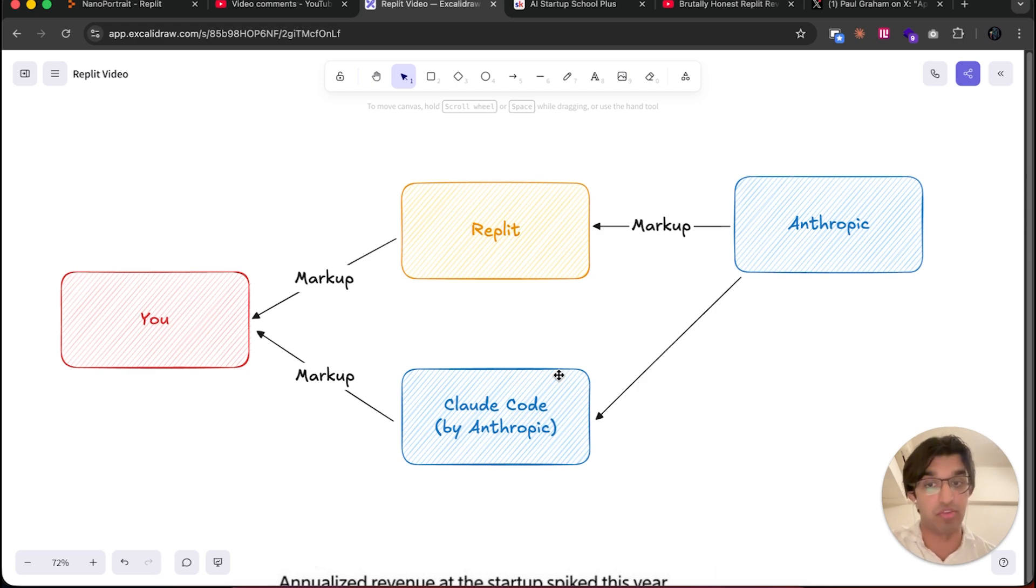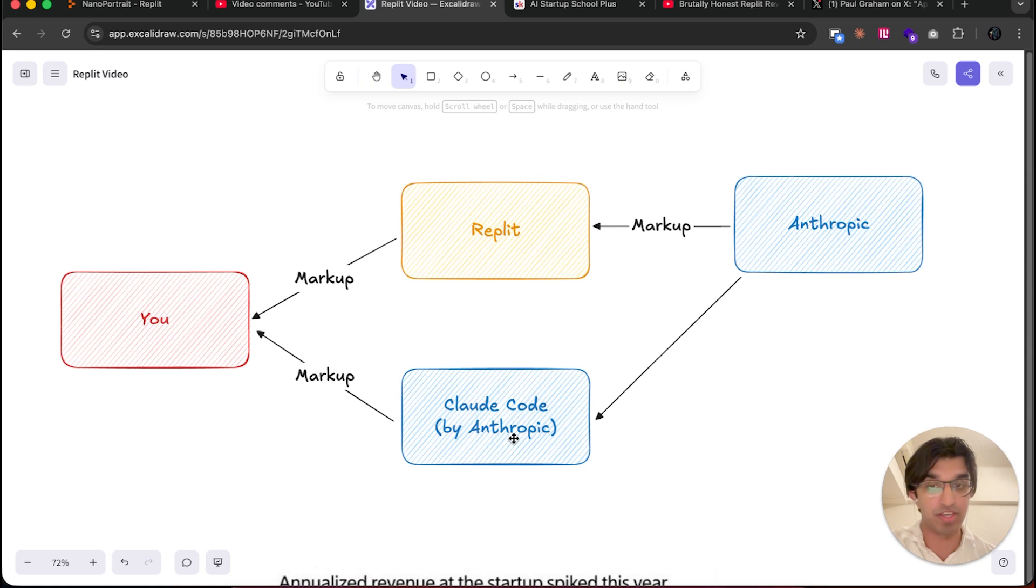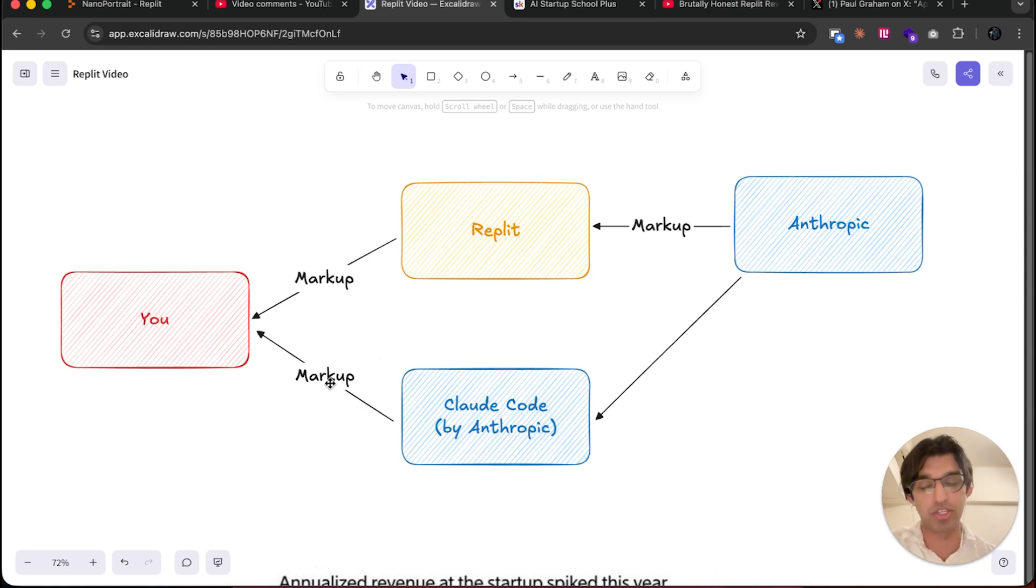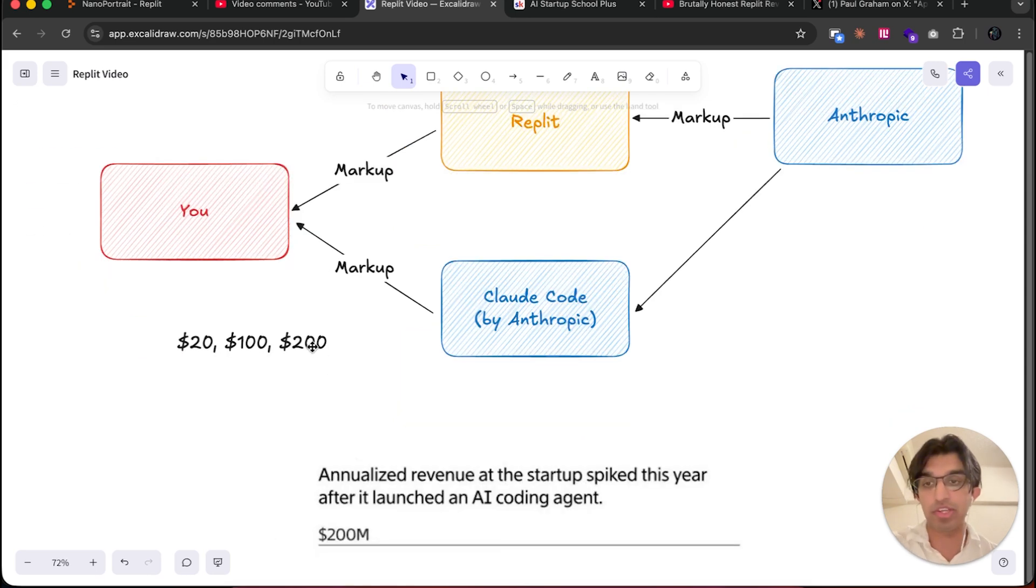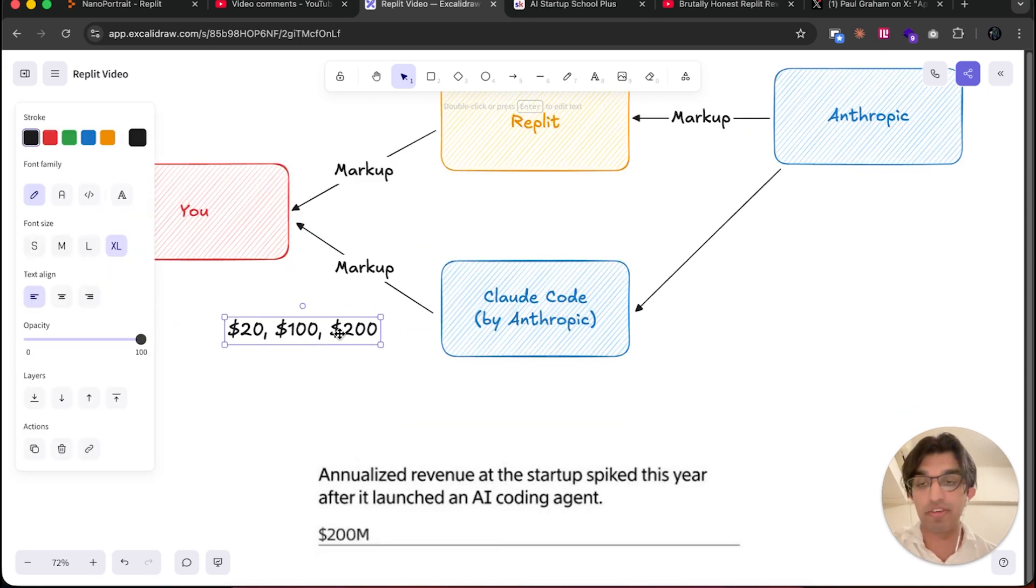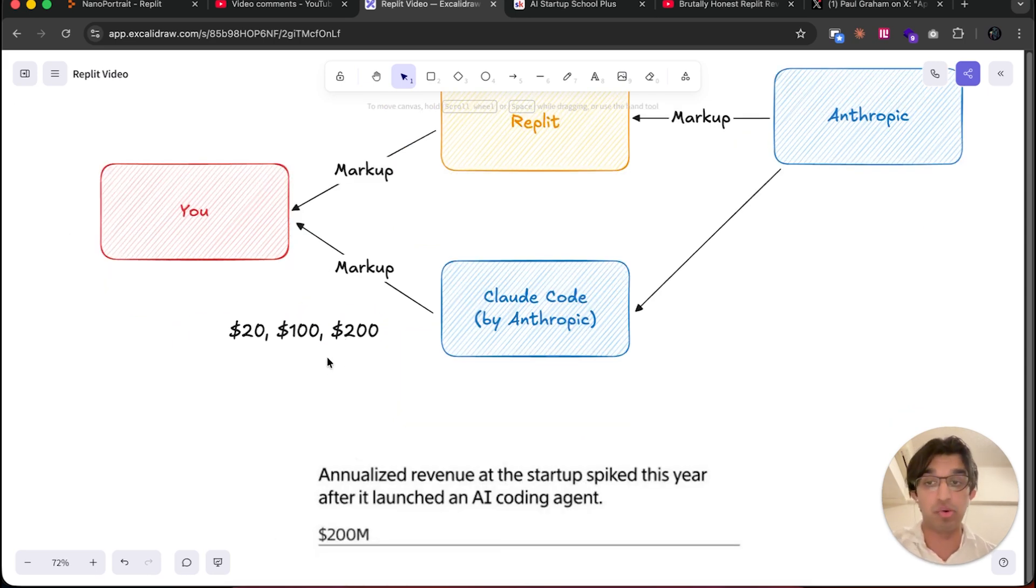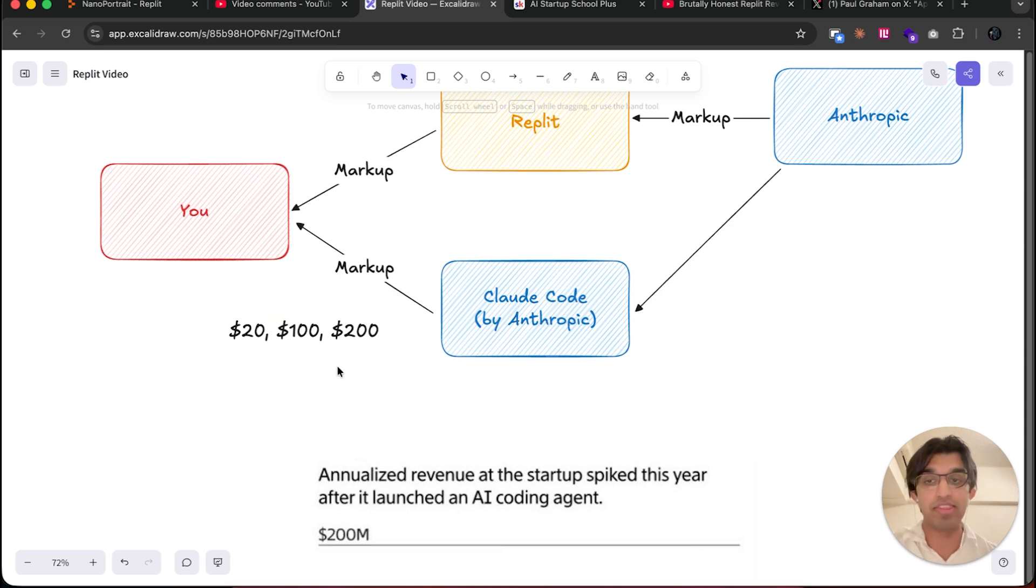But Anthropic has also made Claude Code, which is another agentic coding agent. A lot of people say it's like the best agentic coding agent out there right now. Of course, they don't charge a markup to themselves because Claude Code is made by Anthropic, and they charge a tiny markup to you in the form of a subscription with rate limits.